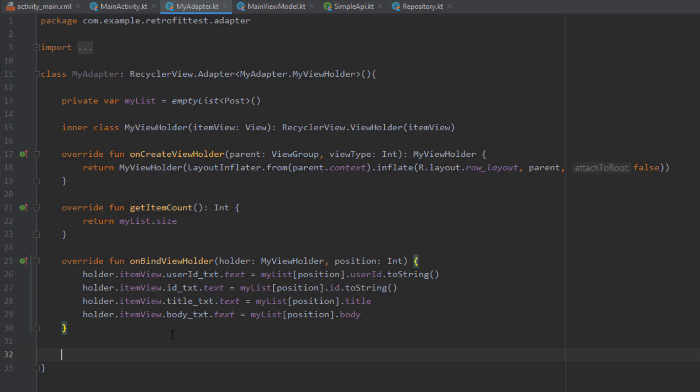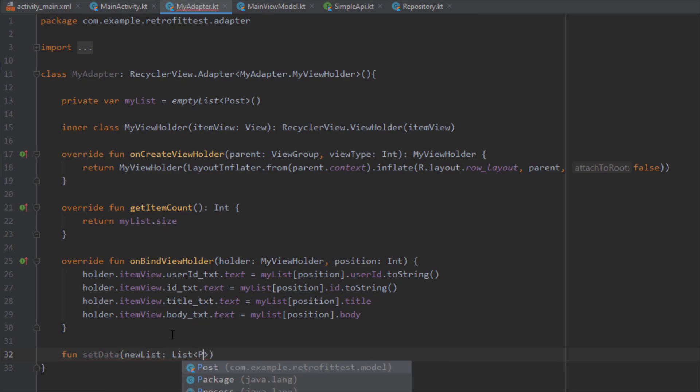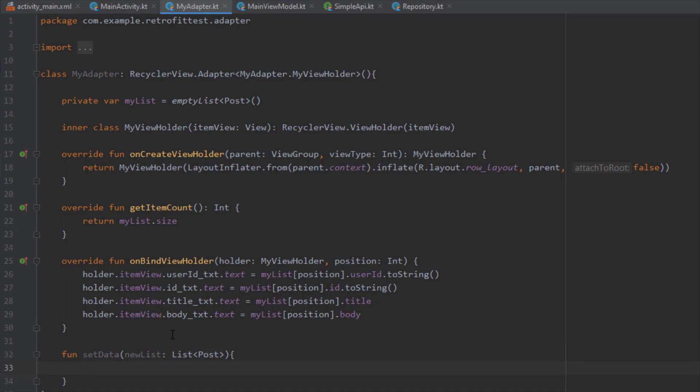Down below I need to create a new function named setData and this function will have only one parameter - list of post. This setData function will be called from our MainActivity whenever our LiveData changes. Just call this notifyDataSetChanged for now so we can update our RecyclerView.